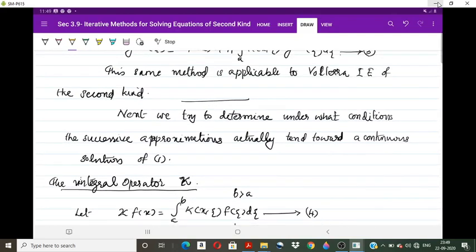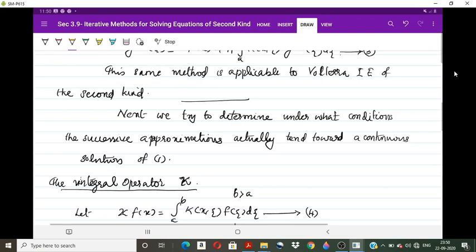For that, we introduce an integral operator called κ (kappa), similar to what was done for ordinary differential equations in Picard's iteration method. Without loss of generality, for the sake of integration, we assume that the upper limit b is greater than a. The operator κ is defined as: κ[f(x)] = ∫ₐᵇ k(x, ζ) f(ζ) dζ.